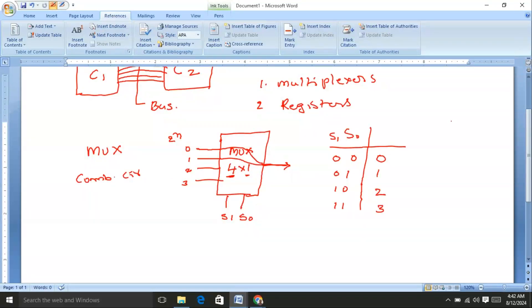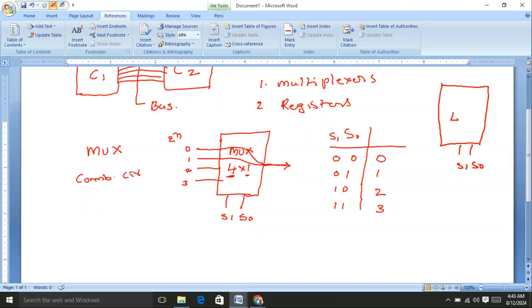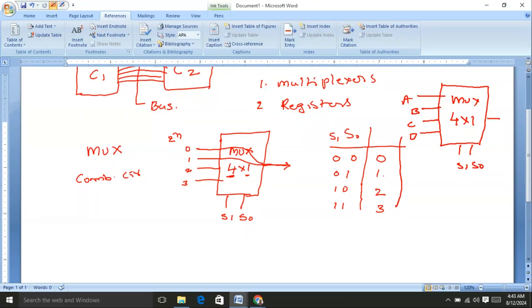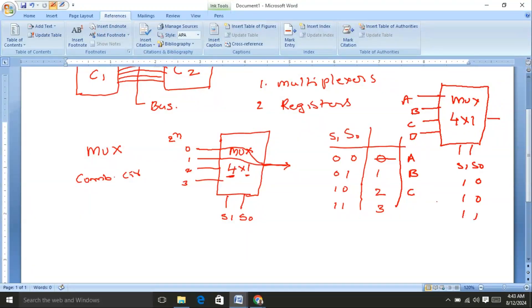To understand better: consider a 4-by-1 multiplexer with two selection lines S0 and S1, taking four inputs A, B, C, and D with one output. When S0 and S1 are 00, output is A. When 01, output is B. When 10, output is C. When 11, output is D.